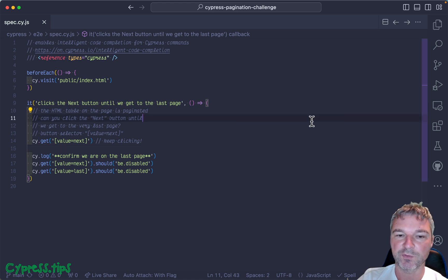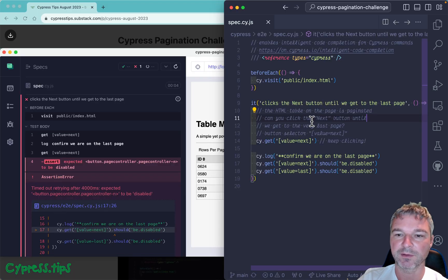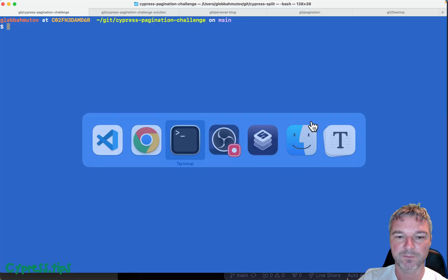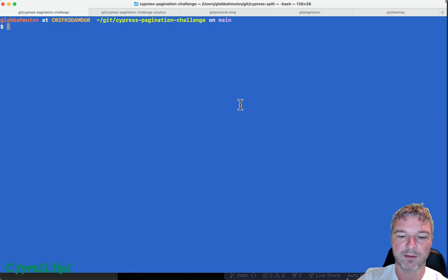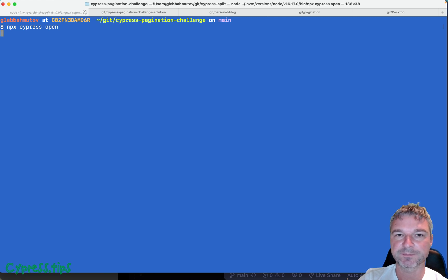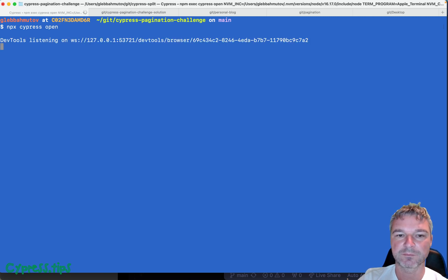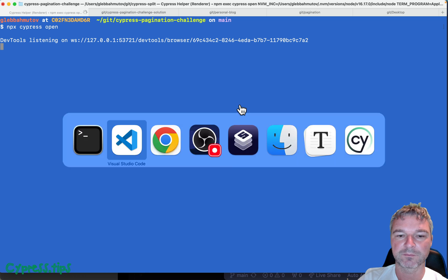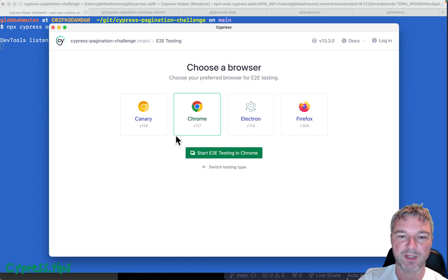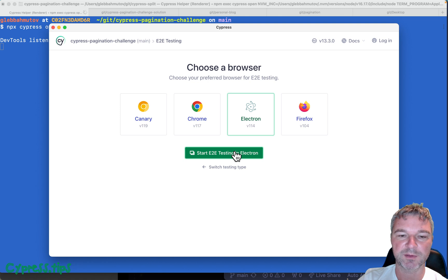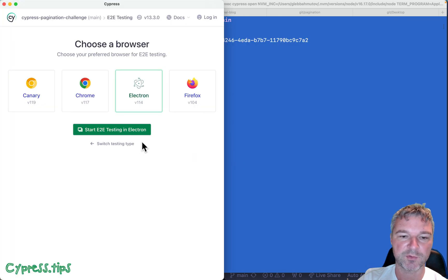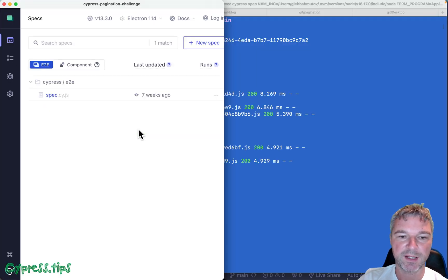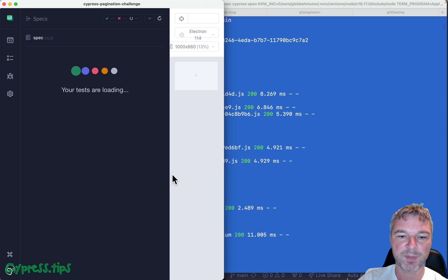Let me move code editor to the right. In my terminal, I'm going to open Cypress. We're going to use end-to-end testing. Electron browser is fine. Let's move it to the left and click on the spec.